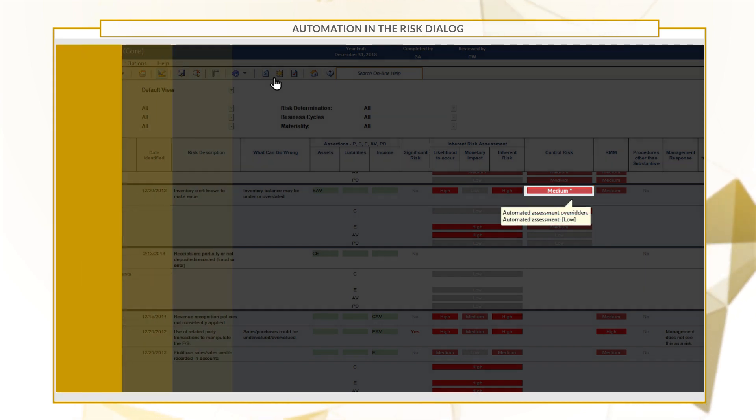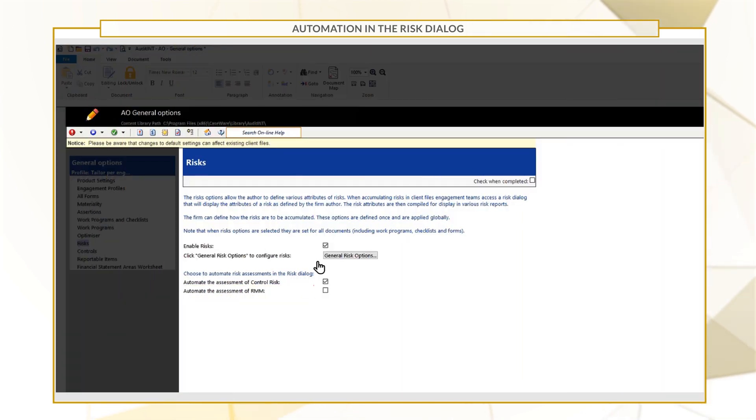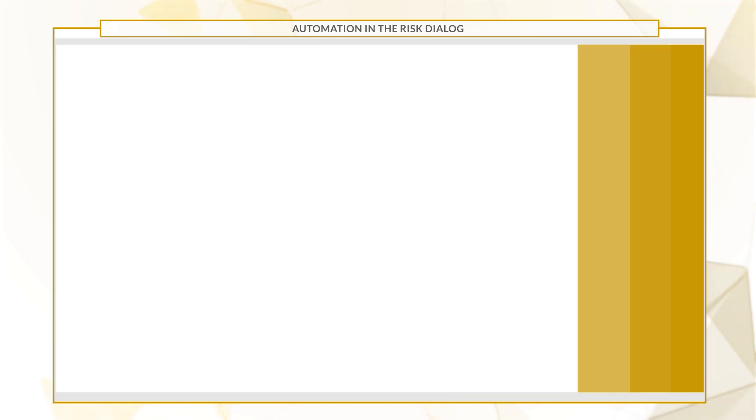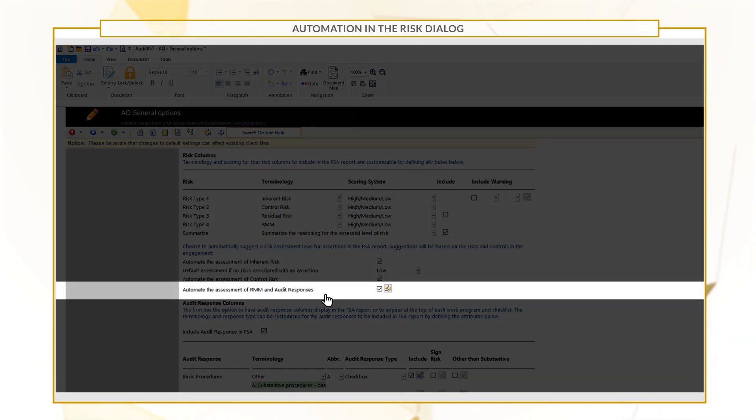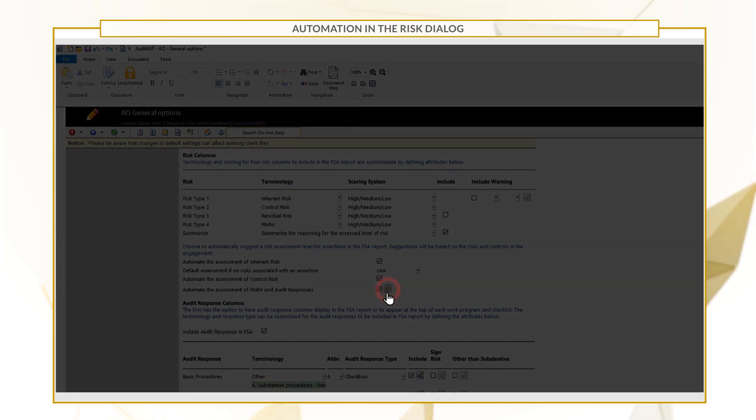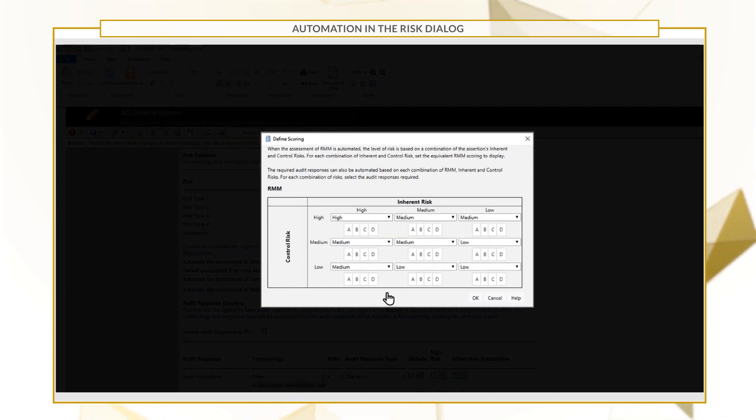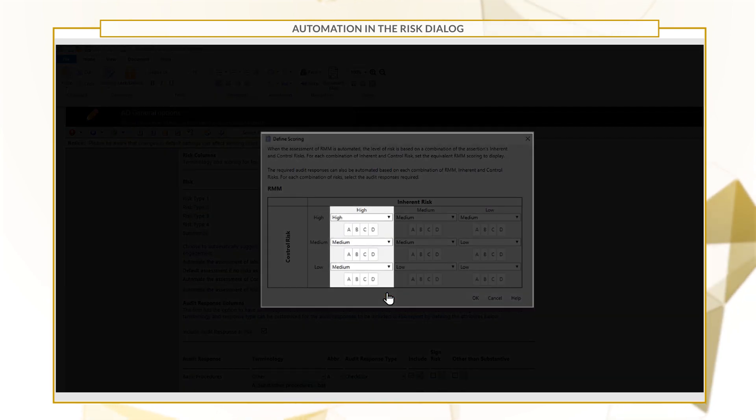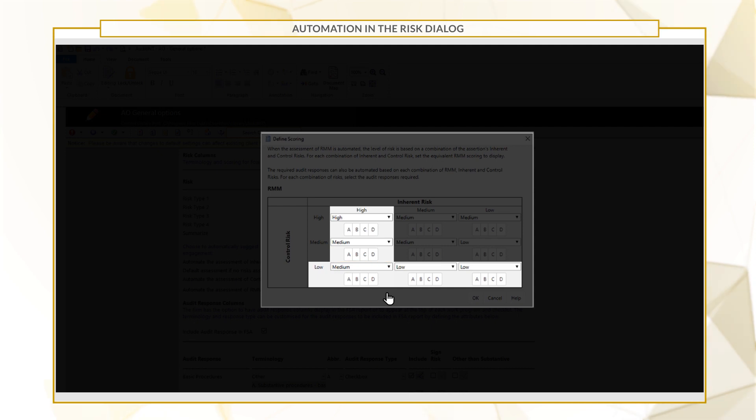If template authors select Automate the Assessment of RMM, it will use the same configuration as the Automated Assessment of the RMM and Audit Responses. Based on your defined scoring matrix, if the inherent risk is high and the control risk is low, the RMM field will automatically populate Medium.